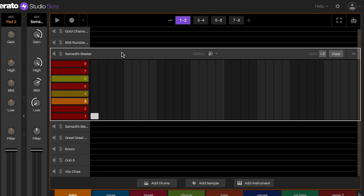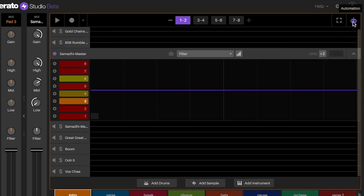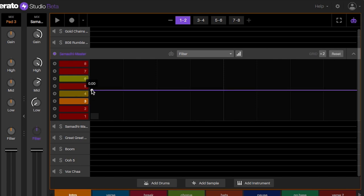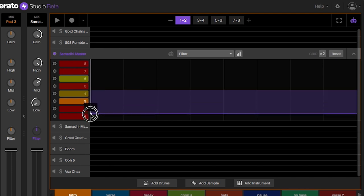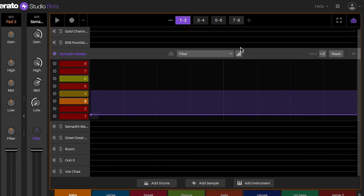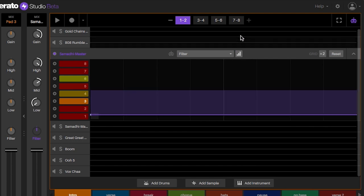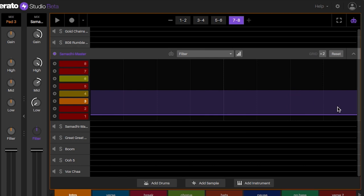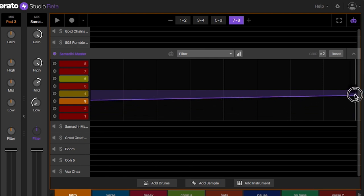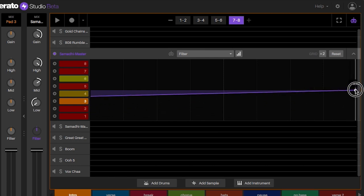So number five on my top five tips for using automation in Serato studio is automating a filter and this is probably the most common use of automation I can think of. For this we're going to automate the filter to come in at the beginning of the song. So we're going to select the sample that we want to affect, I'm going to select the automation, I want to make sure that we click filter here, set a point on the filter at the very beginning and bring it all the way down, and then at the end make sure that we're using the line view as opposed to the bar view, and then at the end of the sequence, bars seven to eight, we're going to set another point to go back to zero or as close to it as you can. Let's hear how that sounds in the sequence.